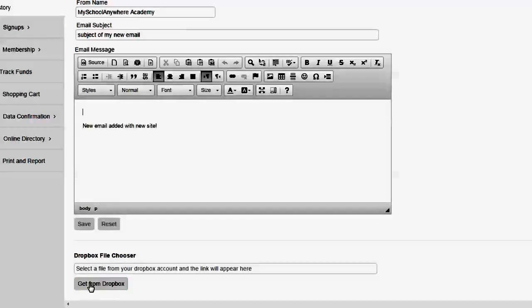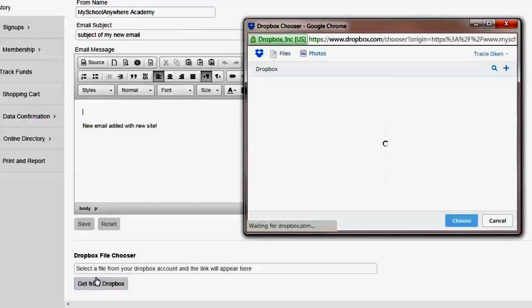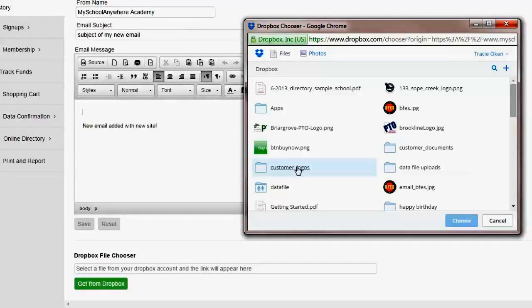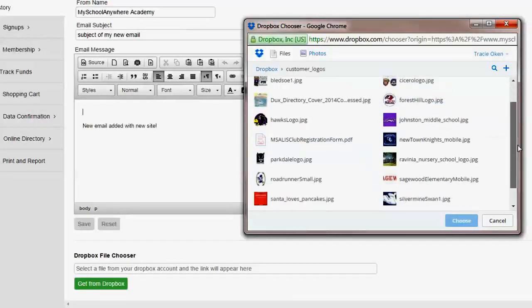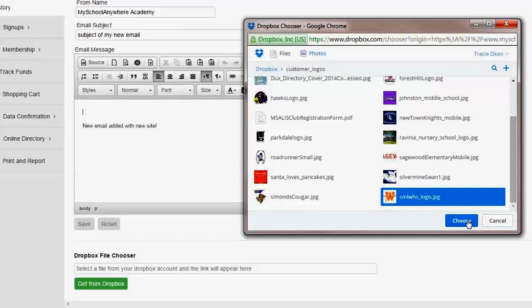So I'm going to click on that button and I'm actually already logged into my Dropbox account. If I wasn't it would ask me to log in. I'm going to go ahead and navigate to some logos and I'm going to grab one. That's the one I want to use. I'm going to select choose.